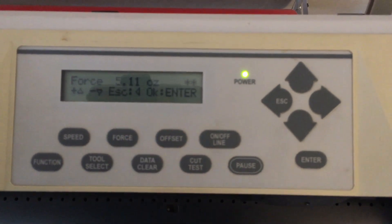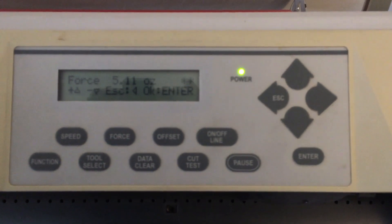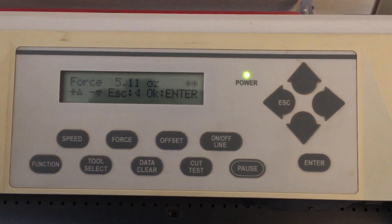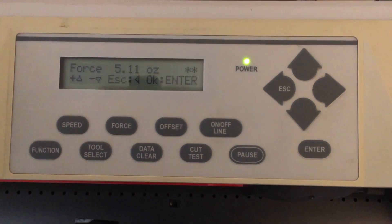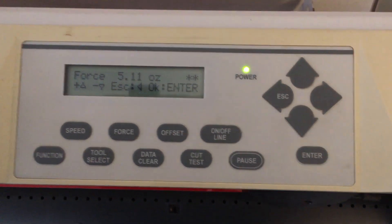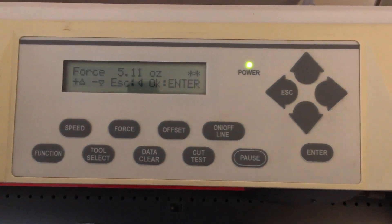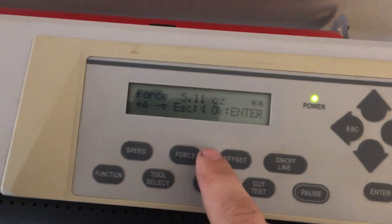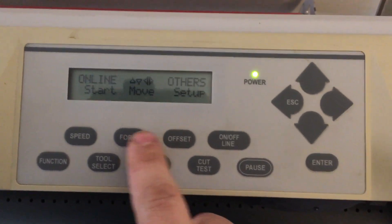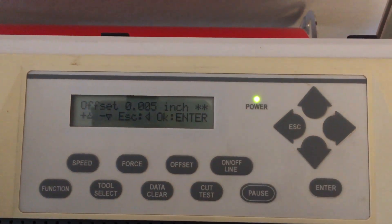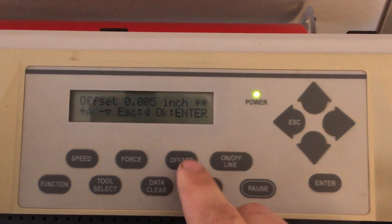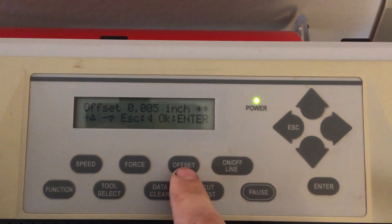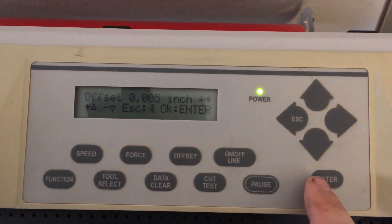Force—we're using 5.11 ounces. Depends on what you're cutting. Some of the metallic vinyls are thicker, cast vinyls, whatever. You can play with it. I think general settings are around 4 ounces. Escape out of that. We have our offset, 0.005 inches. Check the instruction manual to see how to measure this, but that'll get you pretty close.